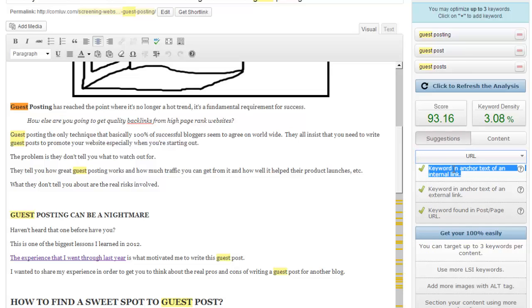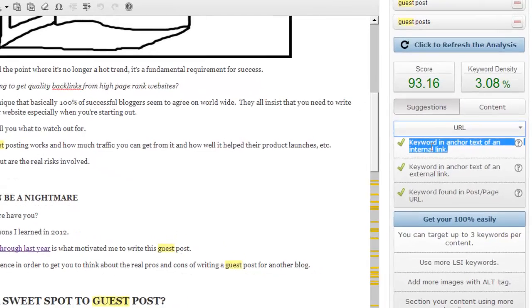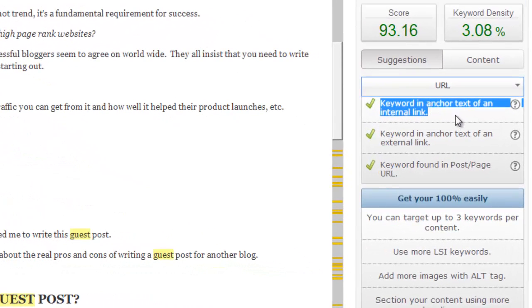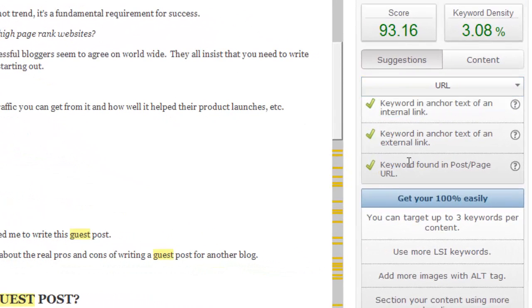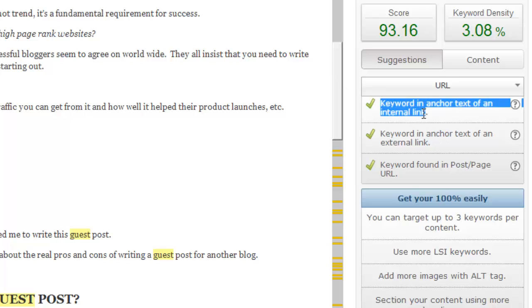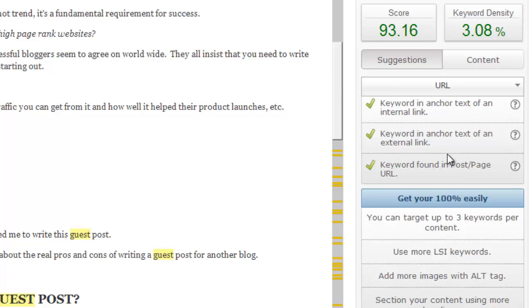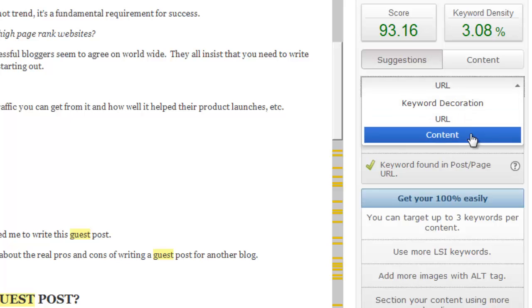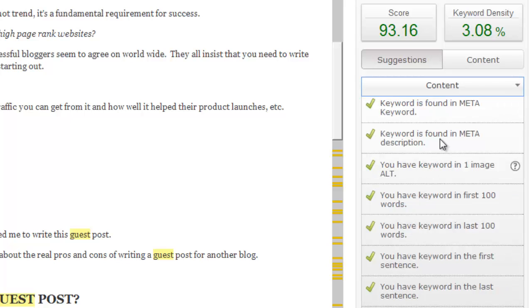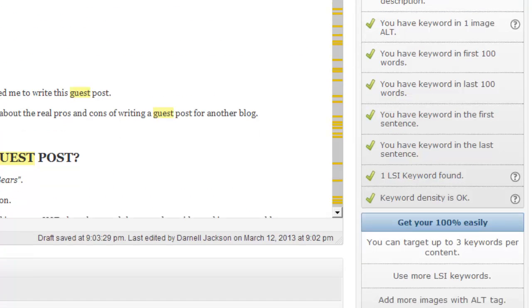suggestions like make sure your keyword is in the anchor text of an internal link. So you want to make sure you have some link somewhere with that keyword.